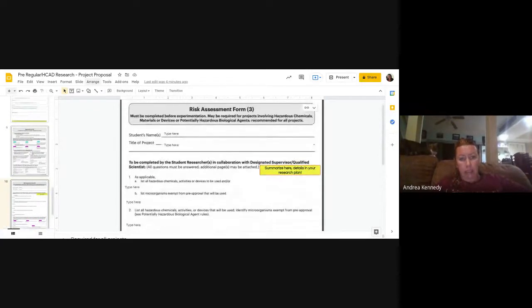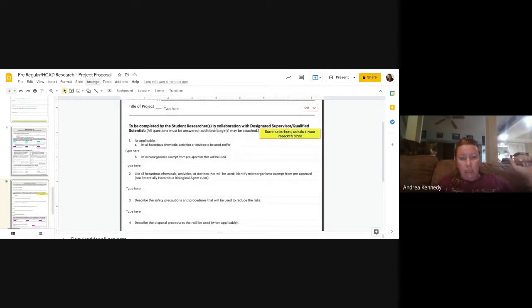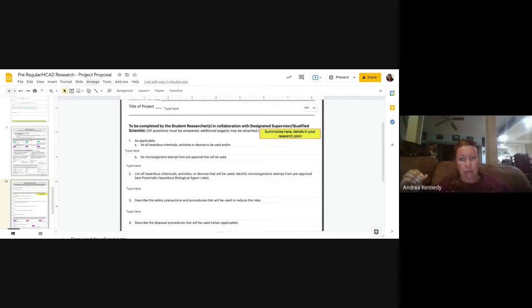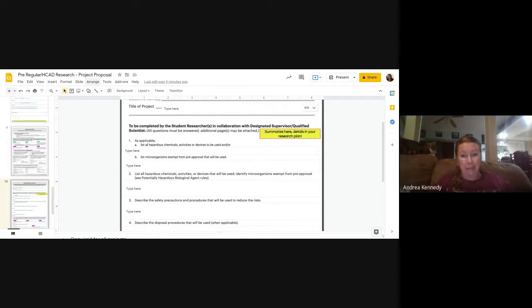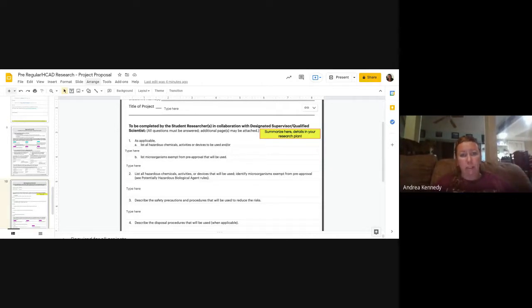Scroll down to the next page: the Risk Assessment Form. Put your student name and project title. All questions must be answered — you cannot leave it blank. List all hazardous chemicals, activities, and devices to be used. You might recognize this from a previous form — yes, you already did this — but there are two almost identical forms because they are used for two separate things. Your paperwork is in one packet now, but at some point it will get split up and go to different departments.